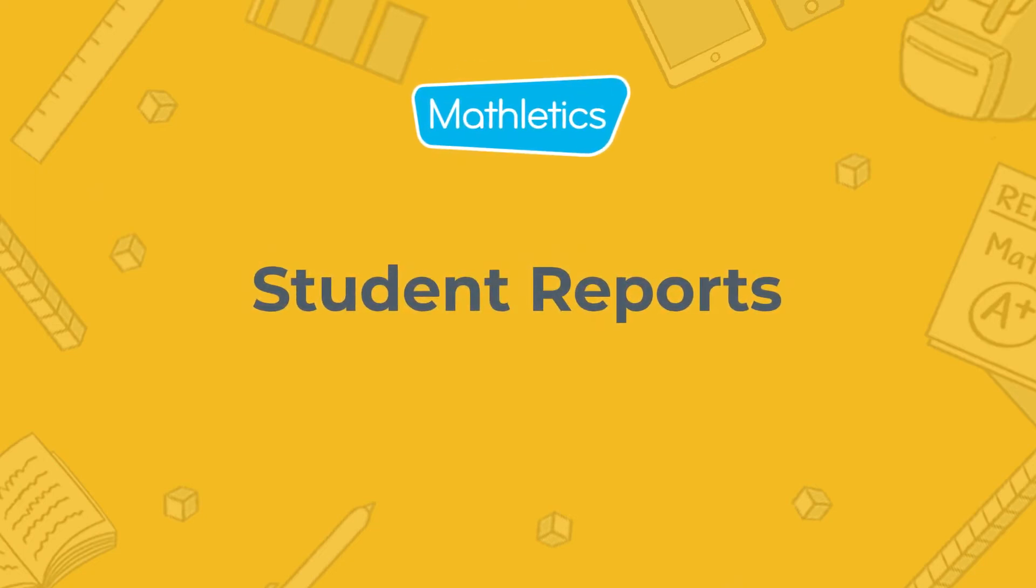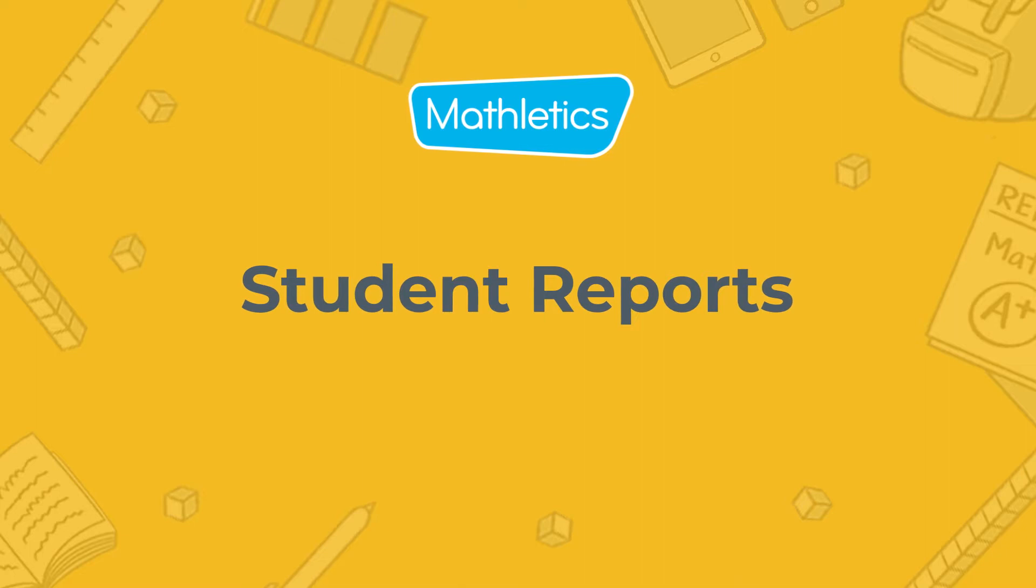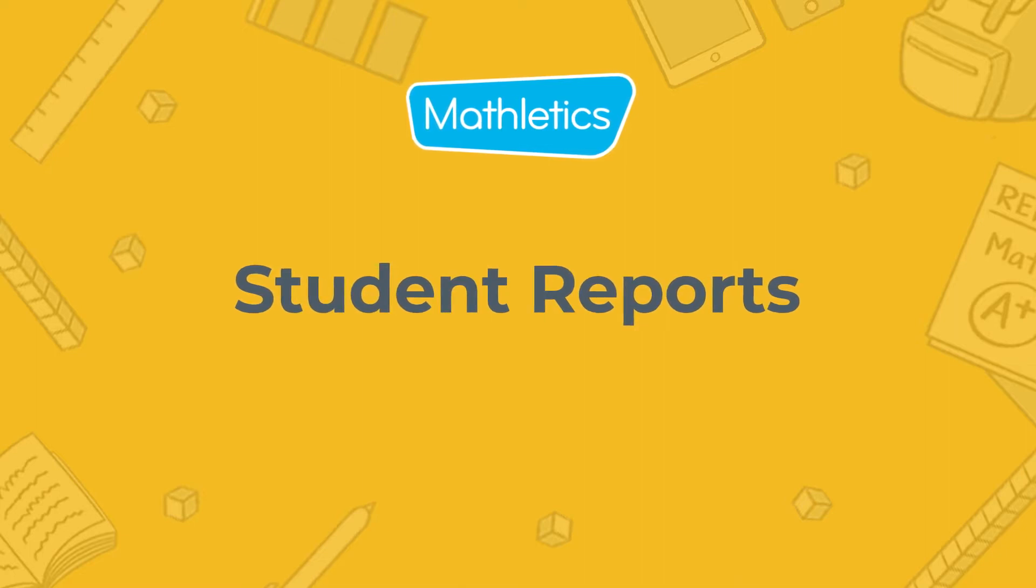Mathletics Student Reports makes it easy to see how your students are performing and using the program. Let's jump in.